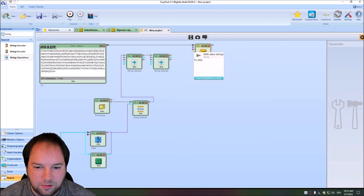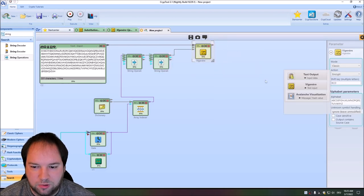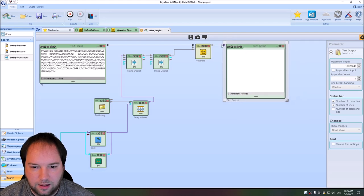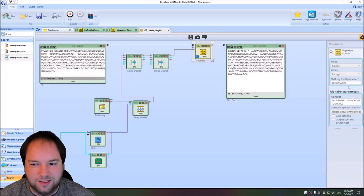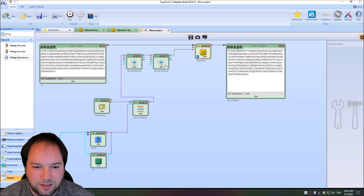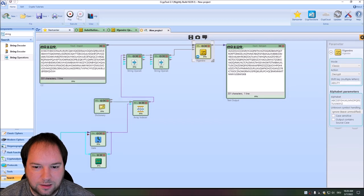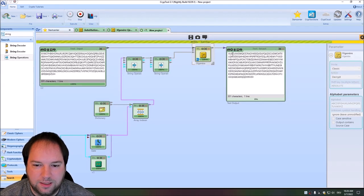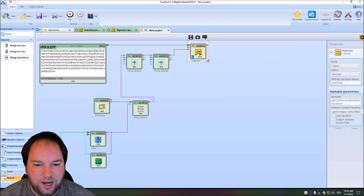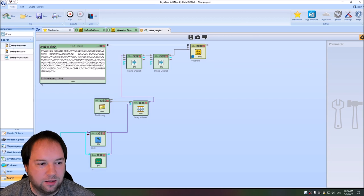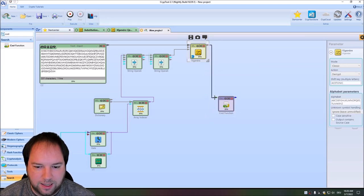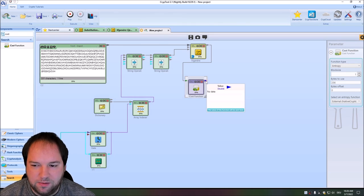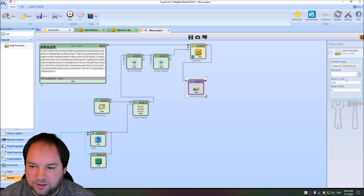We use this keyword with the keyword input of the Vigenère cipher. We add a text output to see the decrypted results. But we need to make sure the Vigenère is set to decrypt, not encrypt. We can now see it decrypting the ciphertext using all the different dictionary keywords. Now we have to check if the decryption is monoalphabetically substituted. To do so, we use the cost function component.